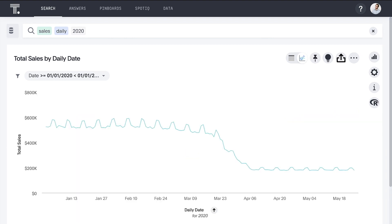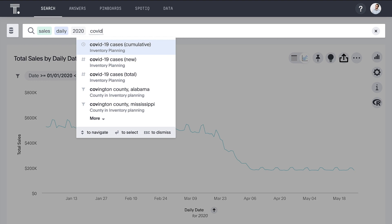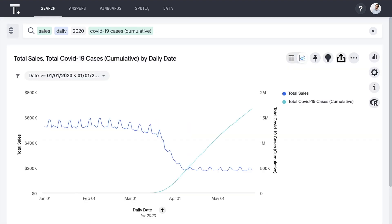Let's update our search to look at our current year-to-date numbers. In the second half of March, as fear set in and stay-at-home orders were imposed, our business experienced a drastic sales decline. ThoughtSpot makes it extremely easy to combine different disparate data sets. When we add the external data set, COVID-19 cases cumulative, we can see how the increasing number of COVID-19 cases has acted as the inverse to our sales numbers.